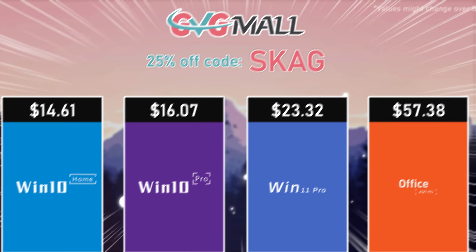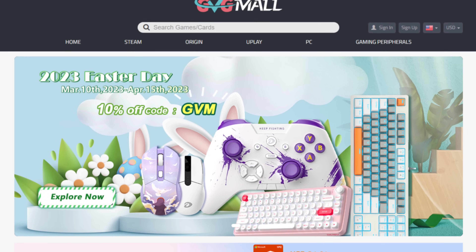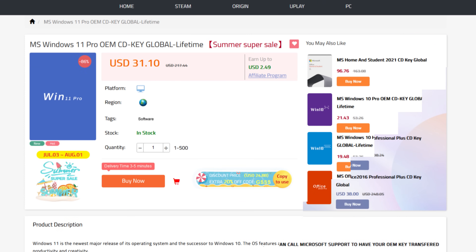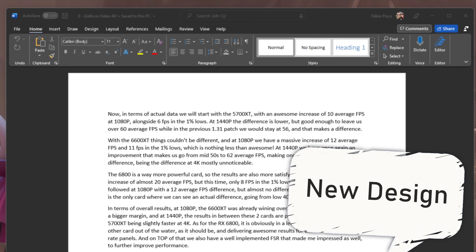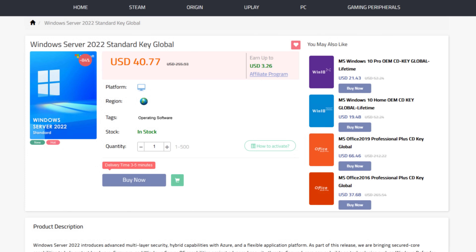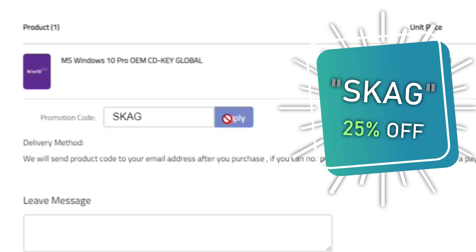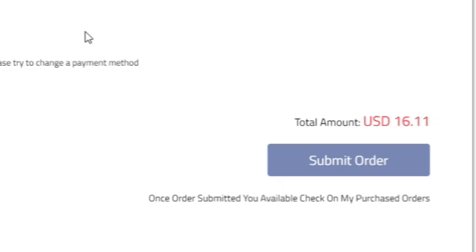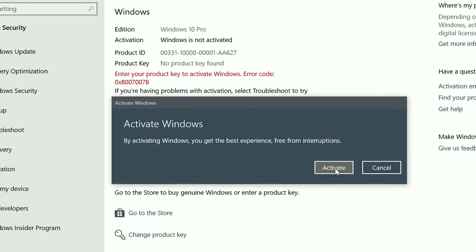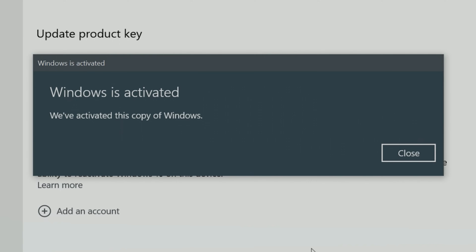Today's video sponsor is GVGMall, bringing you all the software deals you need like Windows 10, Windows 11, and Office 2021 with a new Windows 11 design, and even Windows Server 2022. For all of these you can use my discount code for 25% off, getting a Windows 10 serial key for only $16, then use the key in your Windows settings and you'll have an activated system.